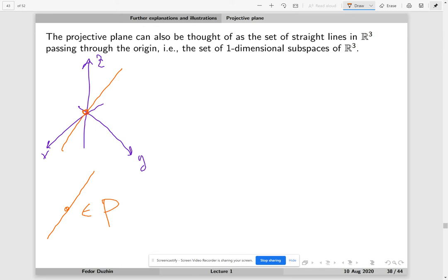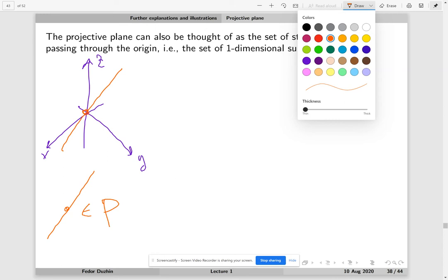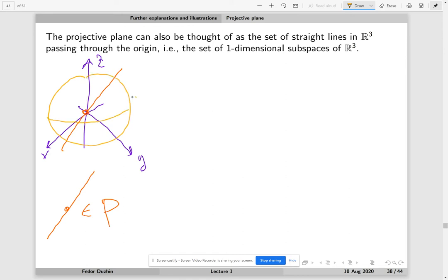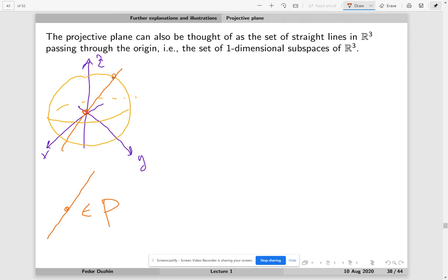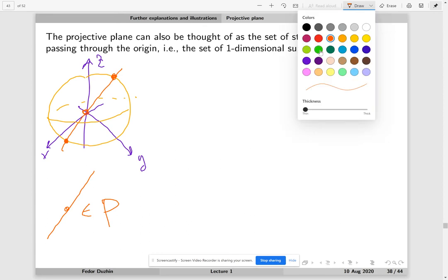How can we think about it? I believe the easiest way is to draw a little sphere here. If we have a line in 3D space that passes through the origin, then it's going to intersect our sphere at two opposite points — at this point and at this point. So every line that passes through the origin intersects the unit sphere at two opposite points. But these two opposite points on the sphere represent the same point on the projective plane, because it's still the same line.